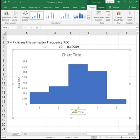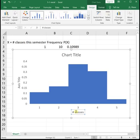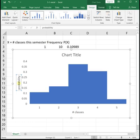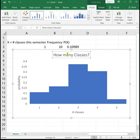Down here we have the number of classes that students are taking, and then we have the probability going up the side. And so this chart is showing us the answer to how many classes are people taking.